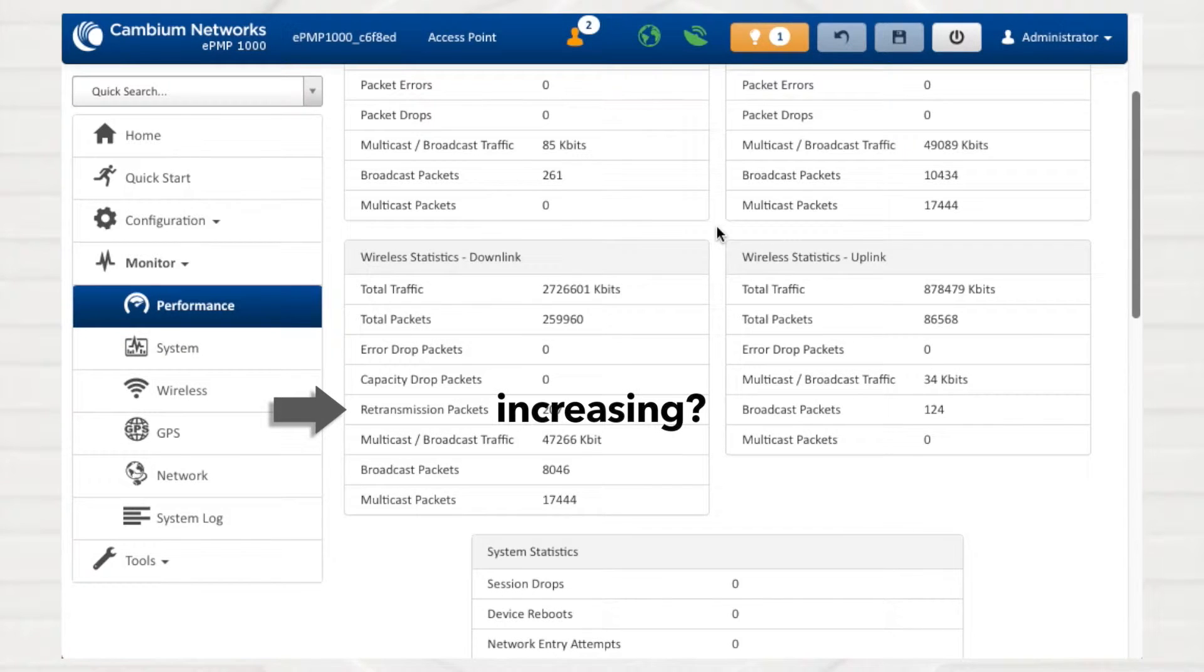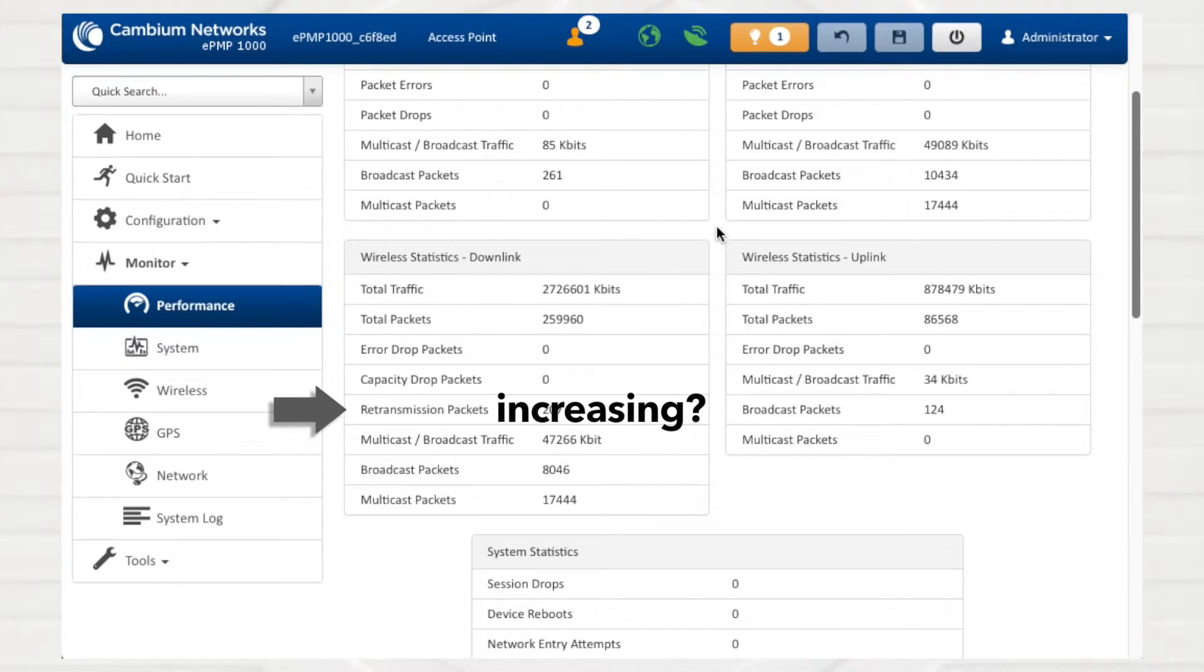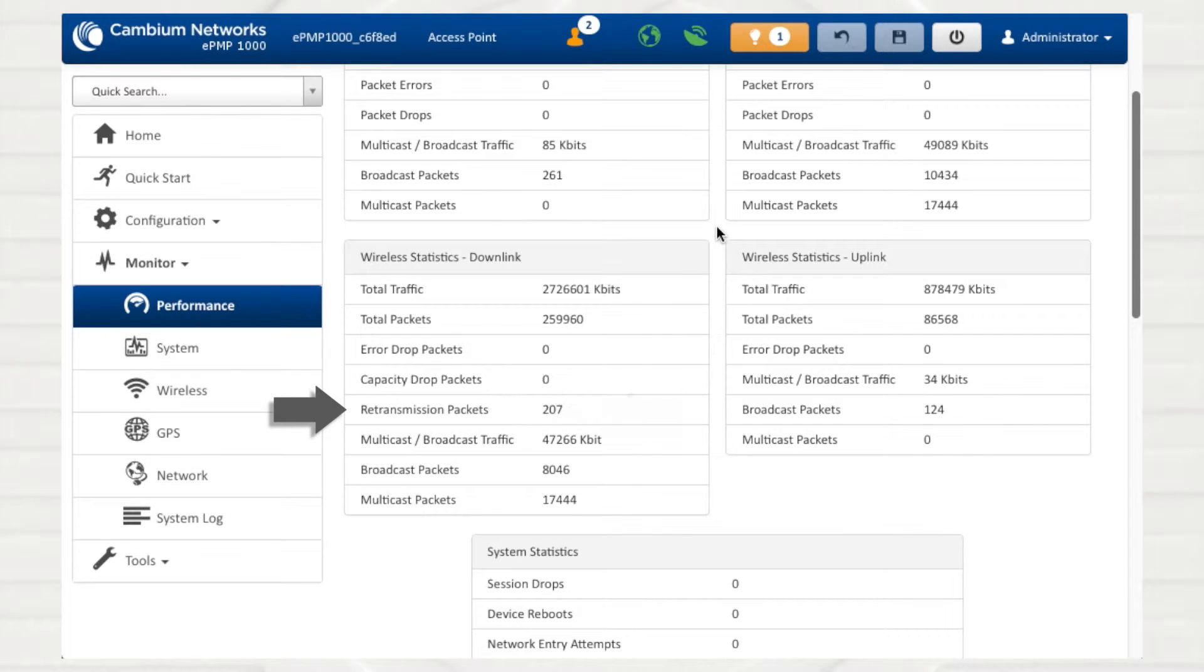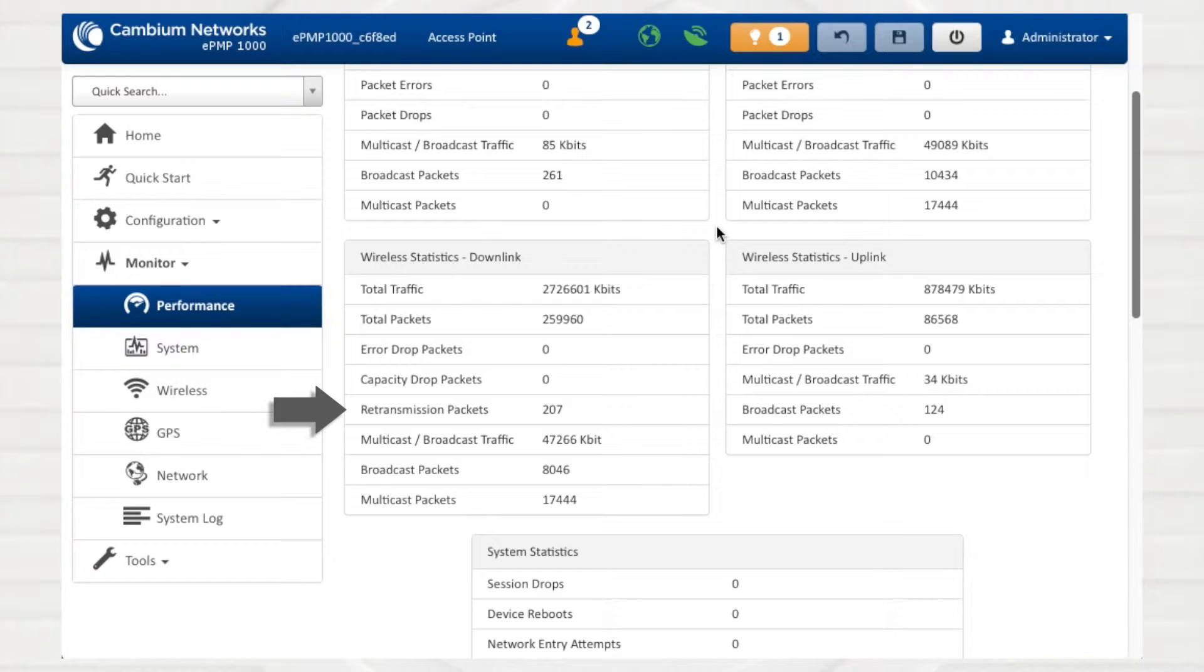An increasing Retransmission Packets counter may also indicate interference local to the near or far end of the radio link. In contrast to the Error Drop Packets statistic, the Retransmission Packets counter indicates that the packet was retransmitted and eventually received and acknowledged from the far end of the radio link.